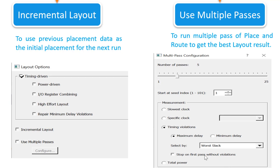Stop on first pass without violations is used to stop performing remaining passes if all timing constraints have been met. For example, if the number of iterations is selected as 5, but all timing constraints are met at the third iteration, then the tool stops at the third iteration and does not run the next iterations, thus reducing run time. If the Total Power option is enabled, the tool selects the iteration which has the lowest total power among all iterations as the best one.